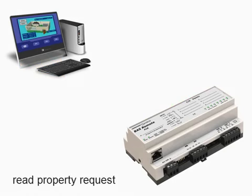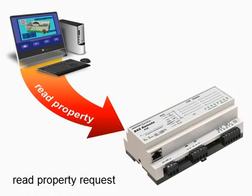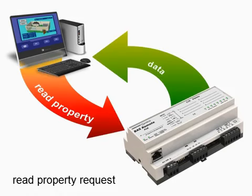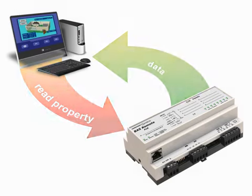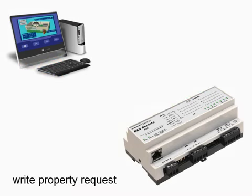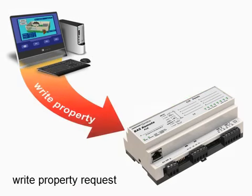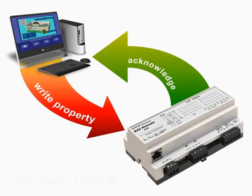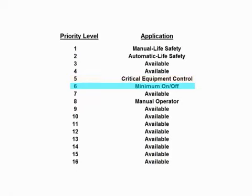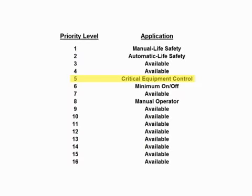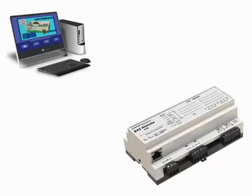In a read property request, the server will provide the value of the property indicated. In a write property request, a value is sent that changes the indicated property. Up to 16 levels of priority exist when writing values, thereby allowing for one client to take precedence over another. If two clients are writing to the same server using the same priority level, the last value sent will be stored.